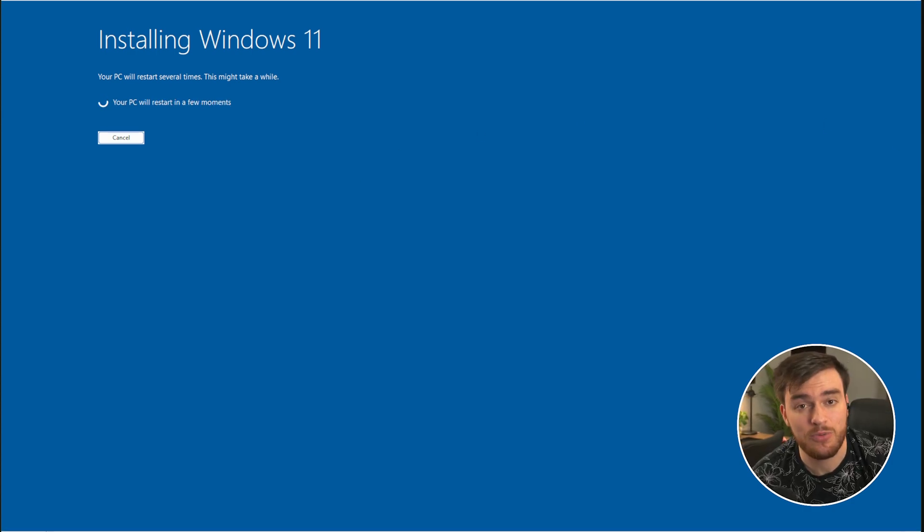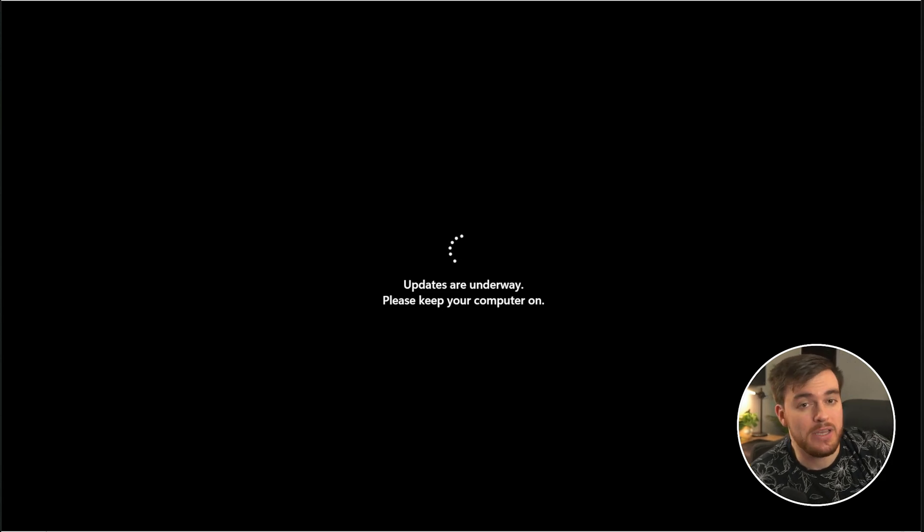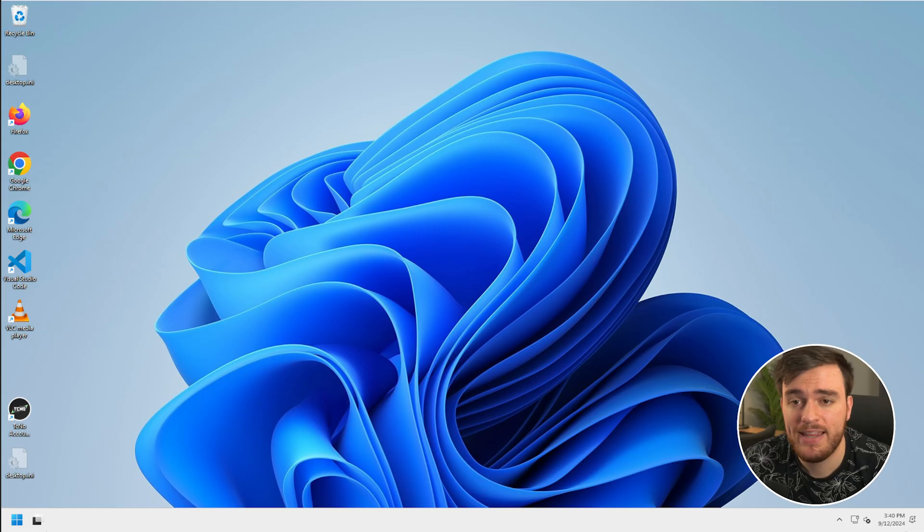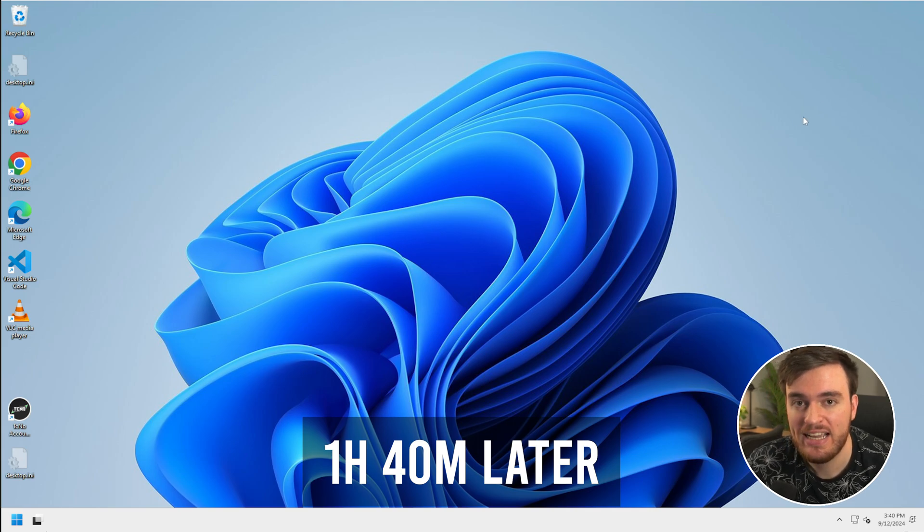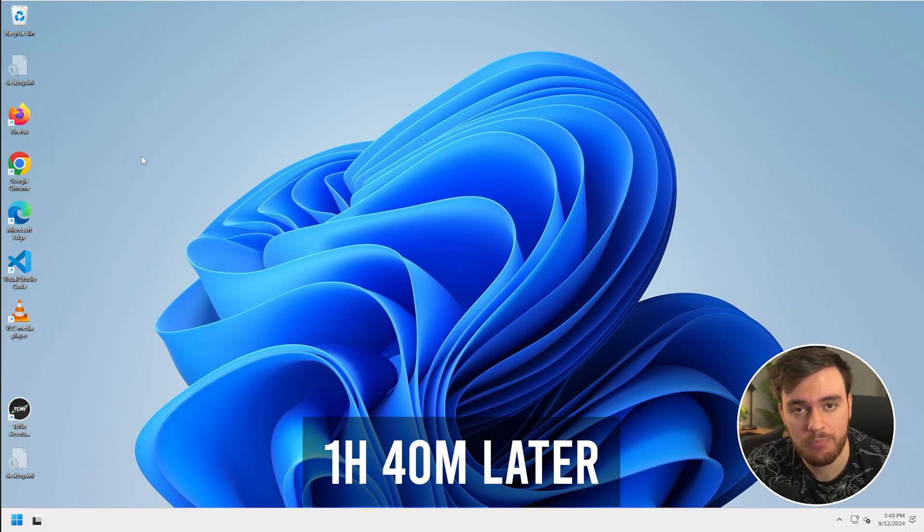There we go. So now it's already starting, and from here, it'll appear to be just a usual Windows update. And there we have it. The system's now rebooted, and of course, everything's left where it was.